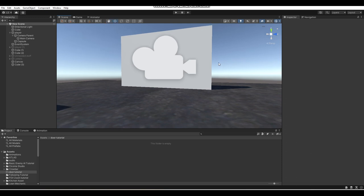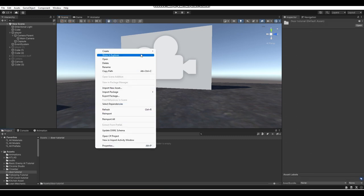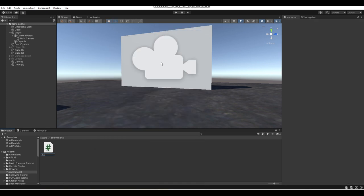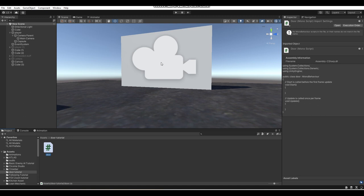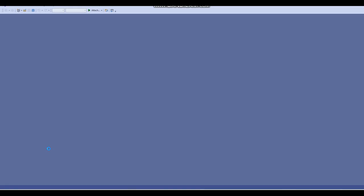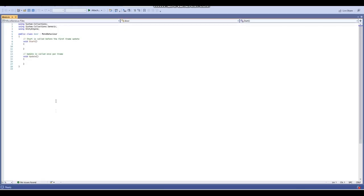First off, in our project folder I'm going to right-click and create a new C# script. I'm just going to be calling this script 'door' since it's an easy name to remember. Again, this script will be used to both open and close doors, cupboards, drawers, closets — pretty much anything that can be opened or closed.